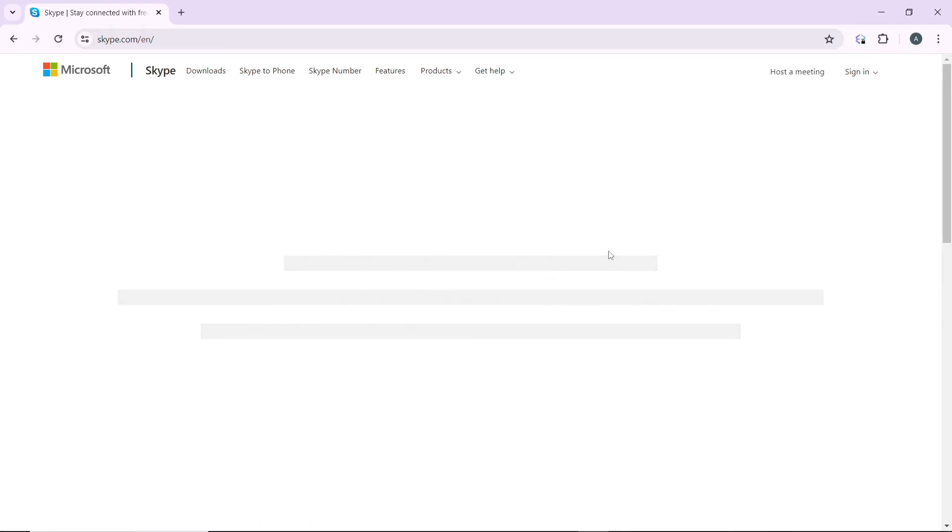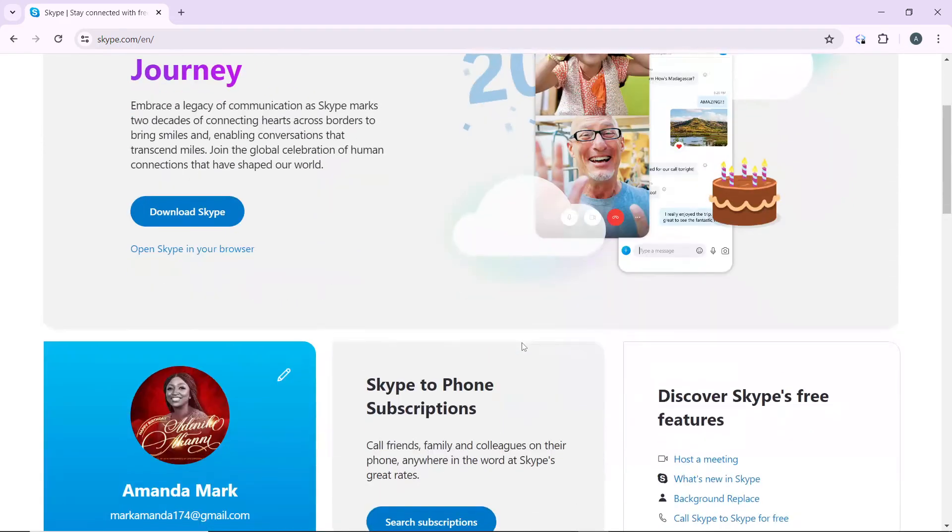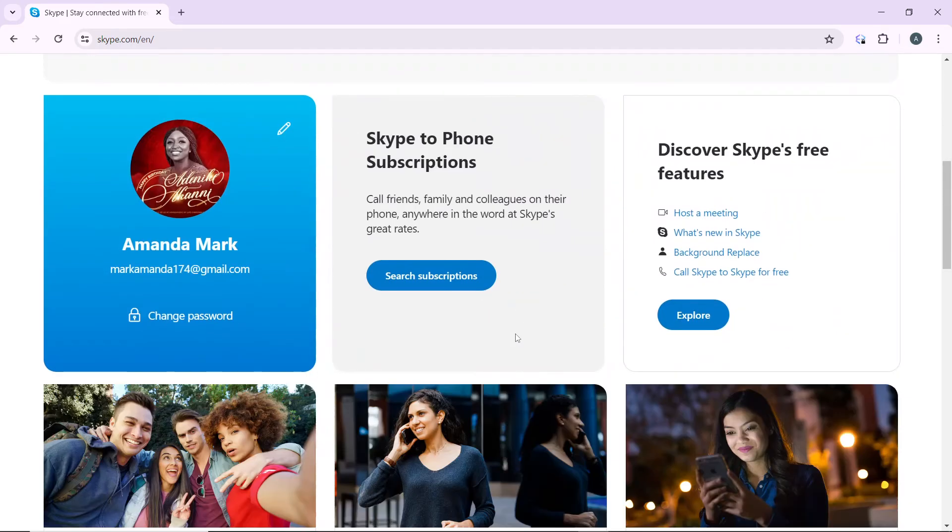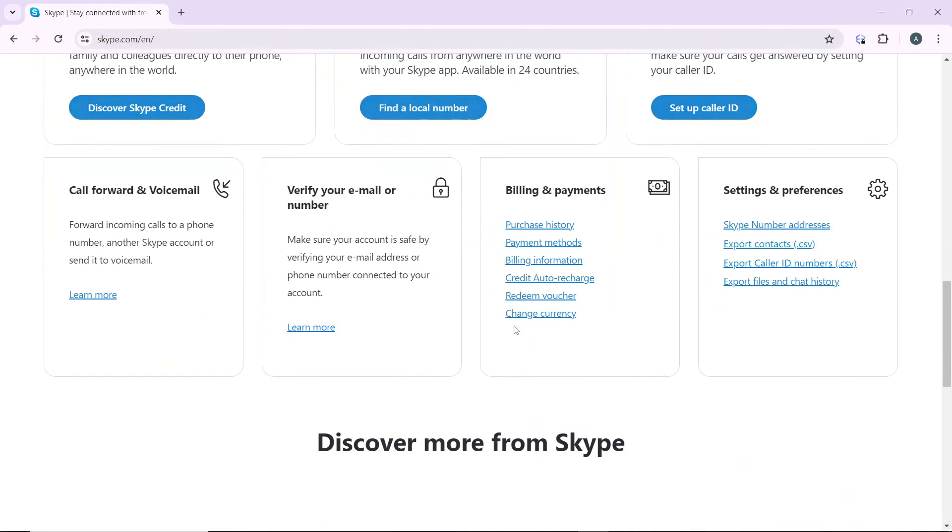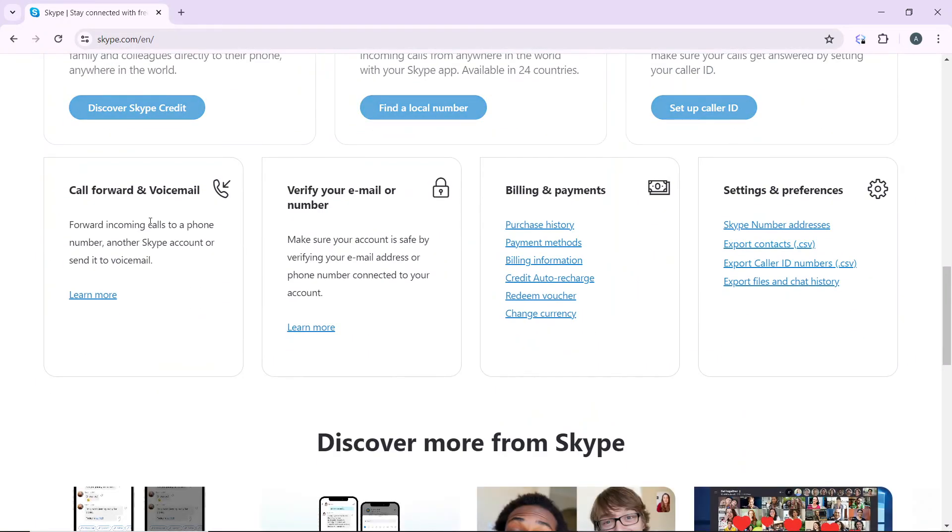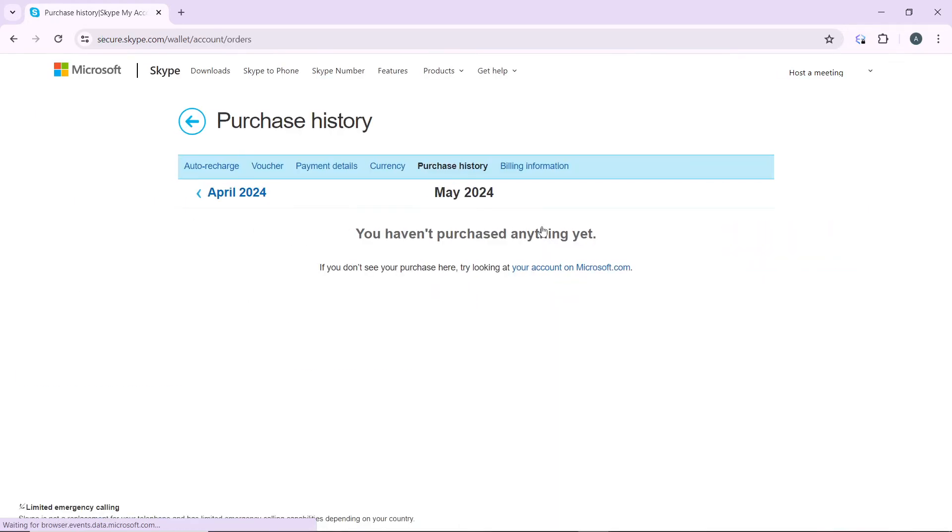This is the window. Scroll down and you're going to find these categories which include call forward and voicemail, verify email or number, billing and payments, and settings and preferences. On the billing and payments you're going to find purchase history, so go ahead and click on purchase history.